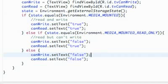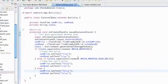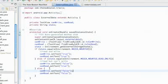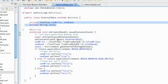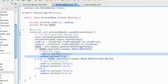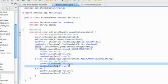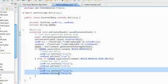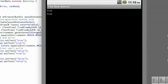Let's run it and see what our emulator looks like. To recap: we set up two TextViews, and every time we access external data we use Environment.getExternalStorageState() to check if we can read and write. We check if the state equals MEDIA_MOUNTED, and if not, whether we can at least read. If neither, we return false. When we navigate to our ExternalData screen, both TextViews show true — so we can read and write to our emulator.